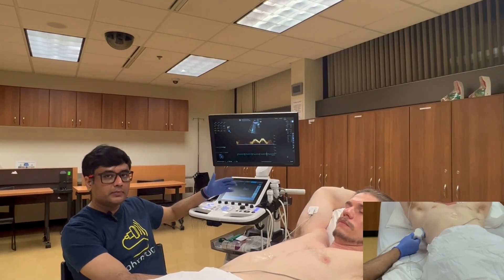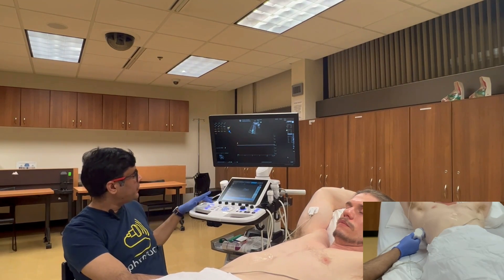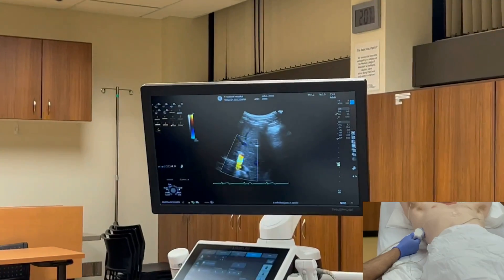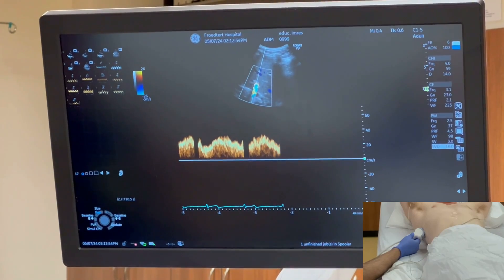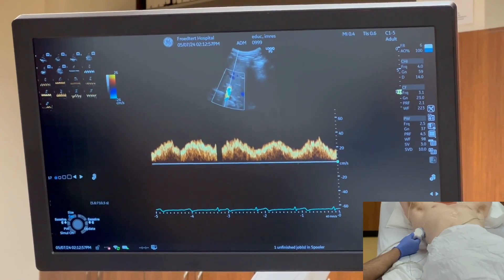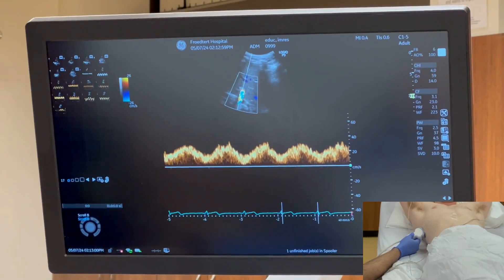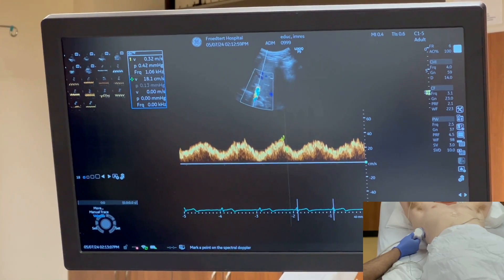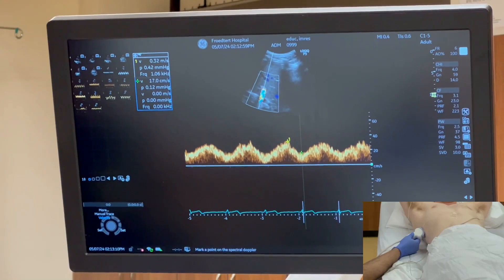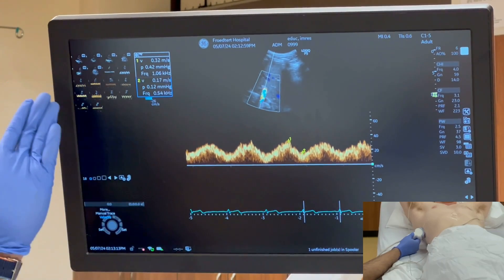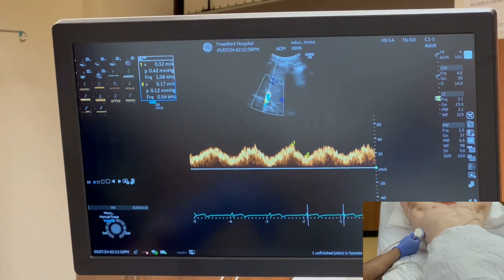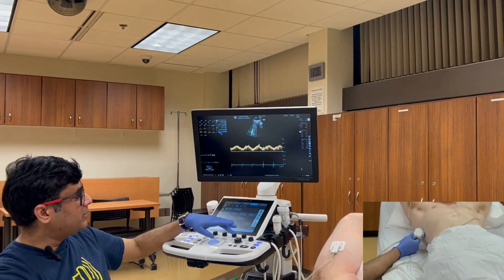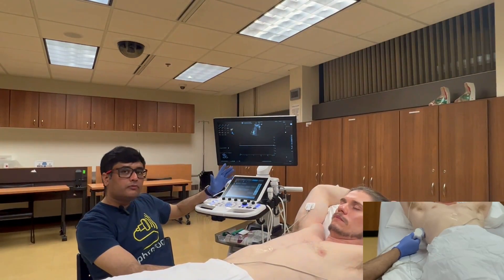Let's get the portal vein waveform in breath holding for a much crisper tracing. If you want to measure the pulsatility, go to the highest point in one cardiac cycle and the lowest point in the same cardiac cycle, and express it as a percentage. In this case it's approximately 50%, but in this subject it's completely normal. After the portal vein, I'm going to find the right kidney. The right kidney is easier to find in most cases because the liver works as a window to the kidney.